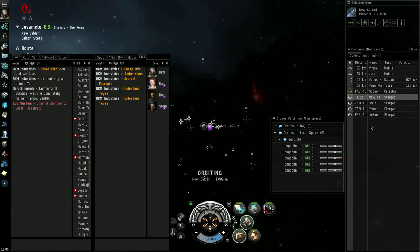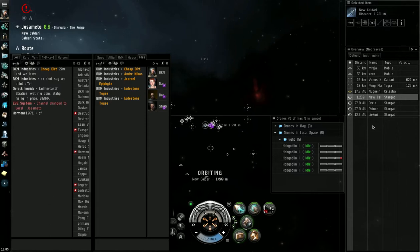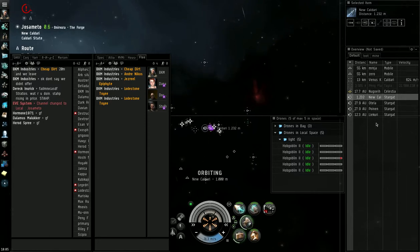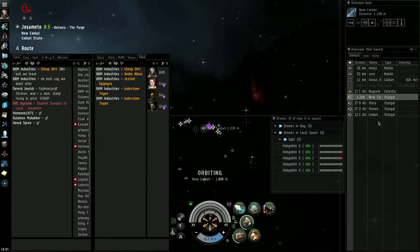He's still holding cloak. While I'm in a caracal, Doc is in an Arrazu here, so we have some backup.